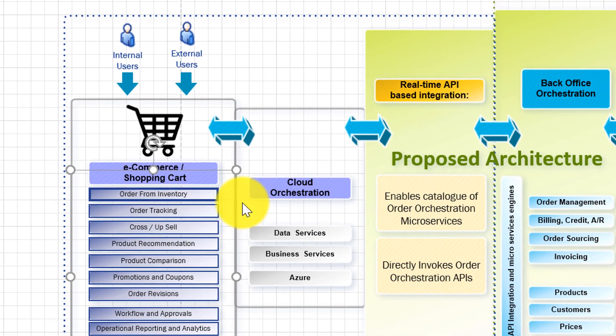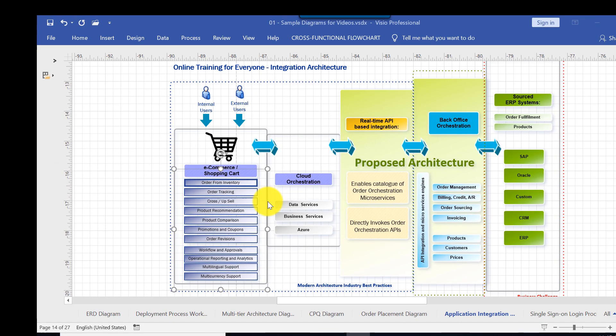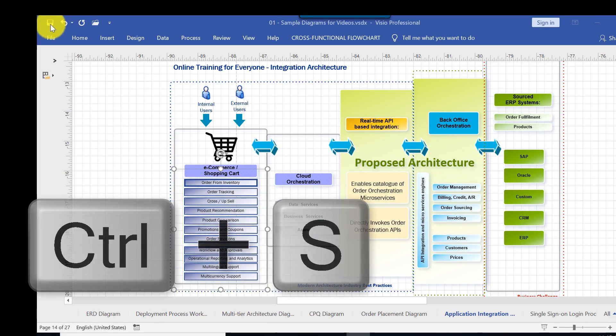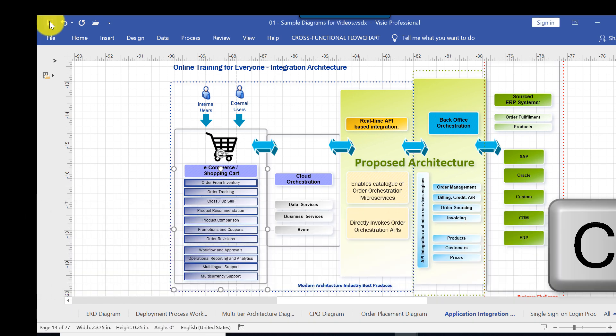My other favorite shortcut is Ctrl S which helps me save the document which is just an equivalent of clicking the save button here.